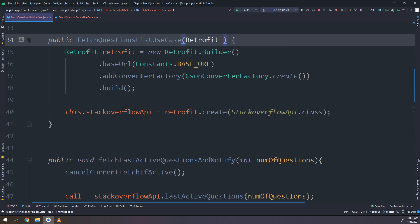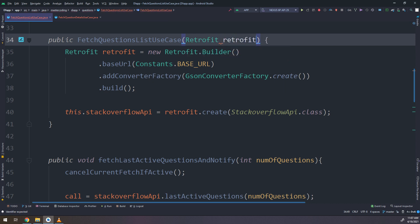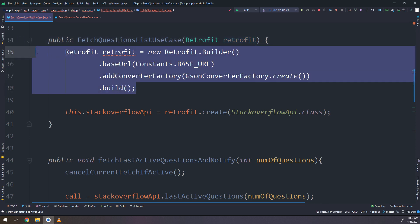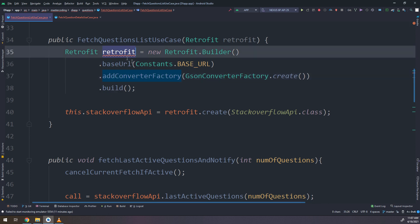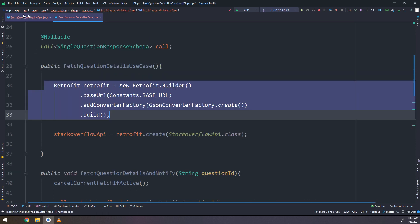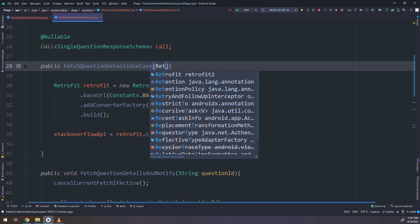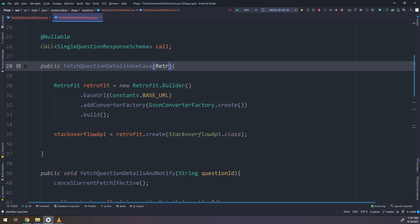I will make the fetch questions list use case accept a Retrofit parameter. I will get it via retrofit in the constructor. We have an error displayed because it's not global yet. In the same way, I will make the other use case also receive an instance from Retrofit.